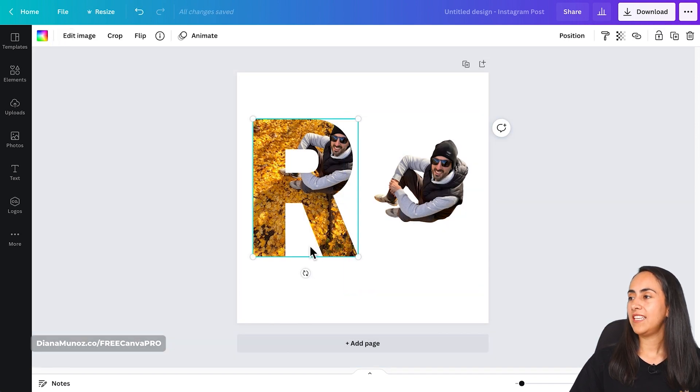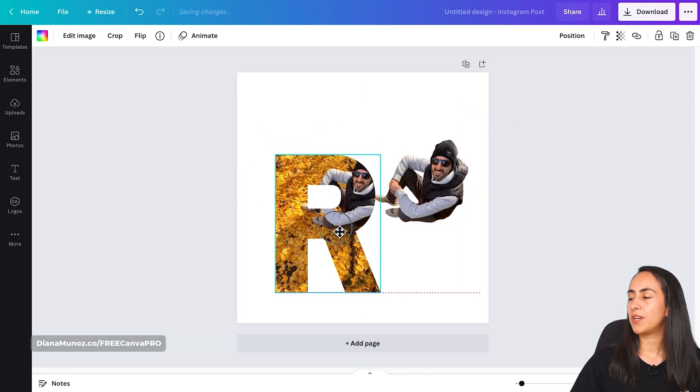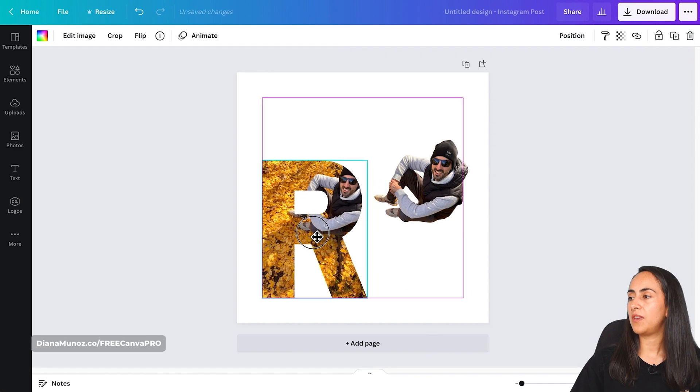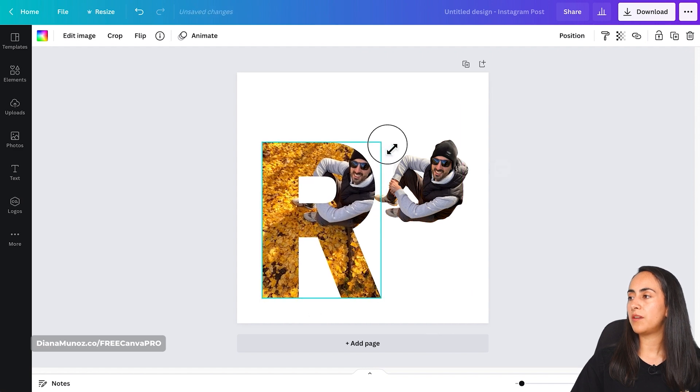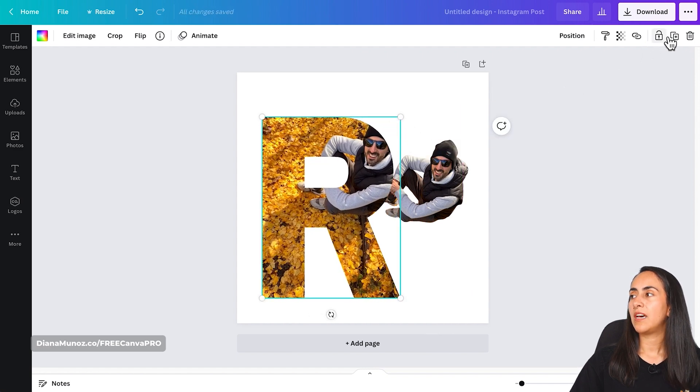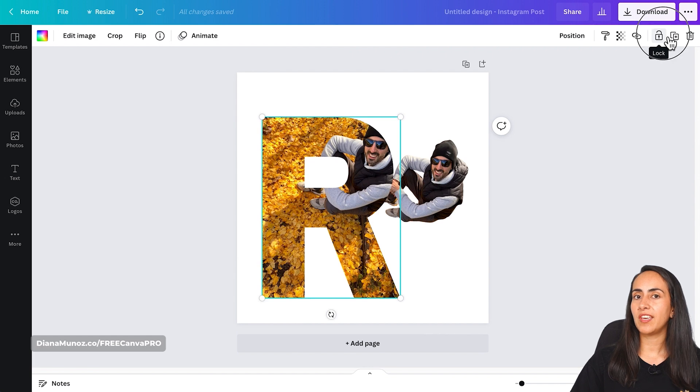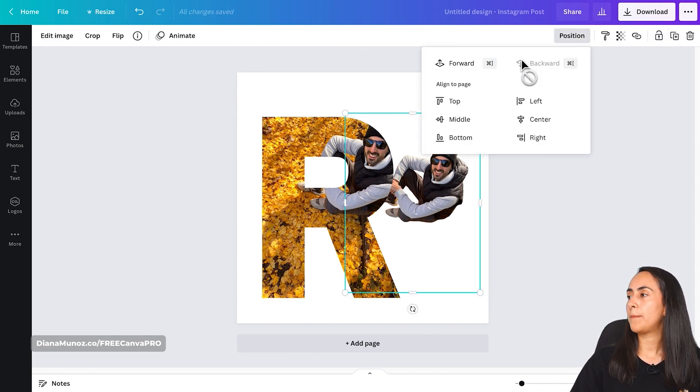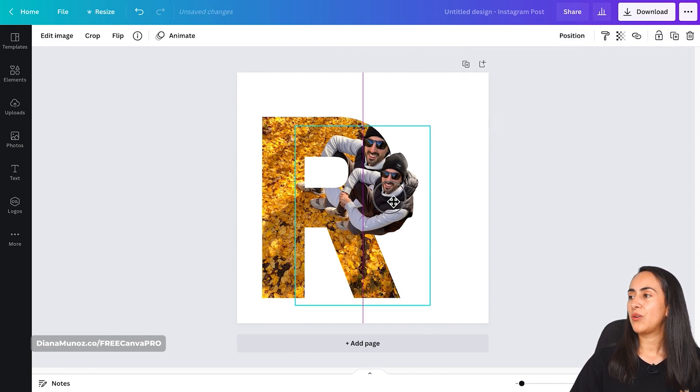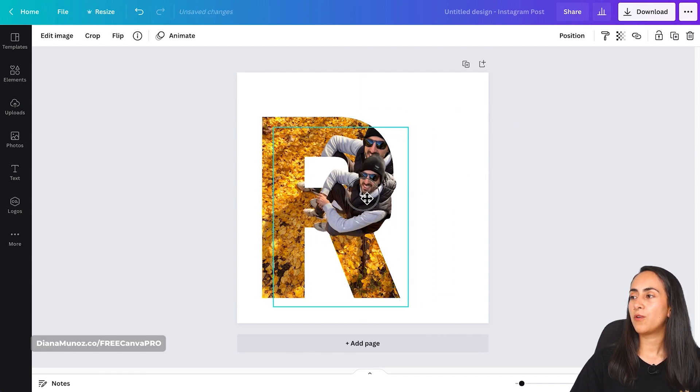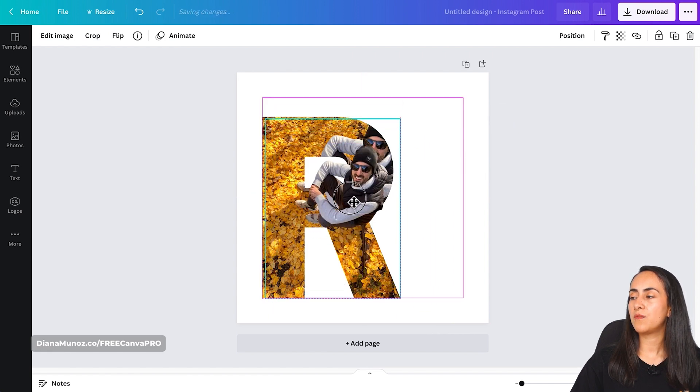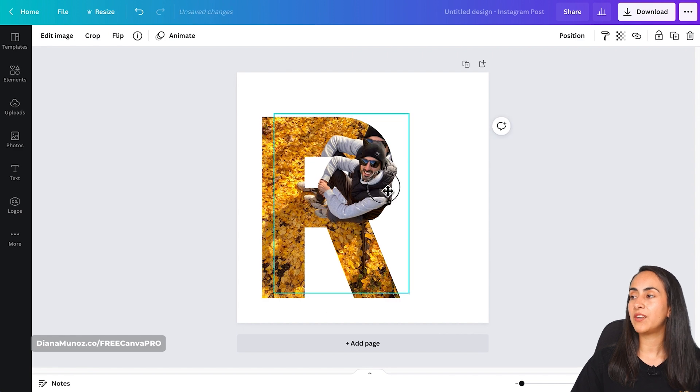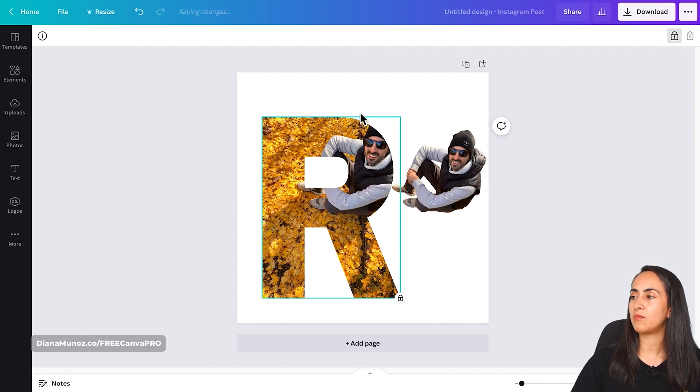Click on done and now what I would like to do is to make this frame bigger so we can see what we are doing. I'm going to lock it for a moment, then position forward. So I'm locking the frame, this big R, so I can work with this photo easily, because if I don't lock it, let me show you.